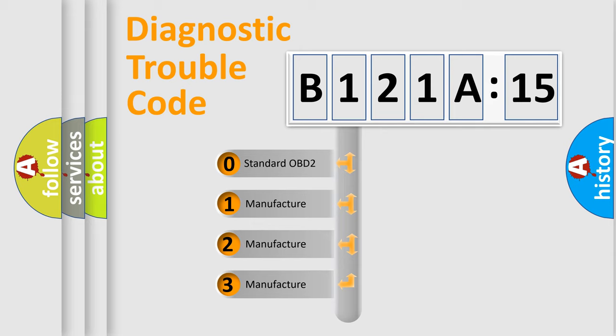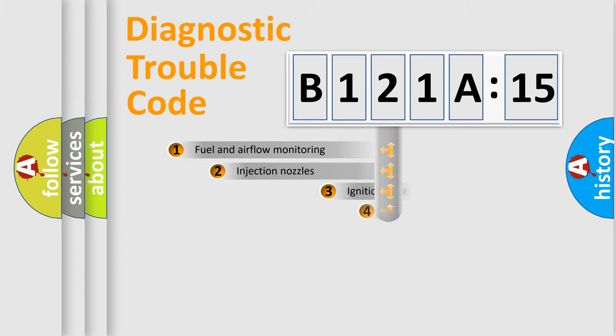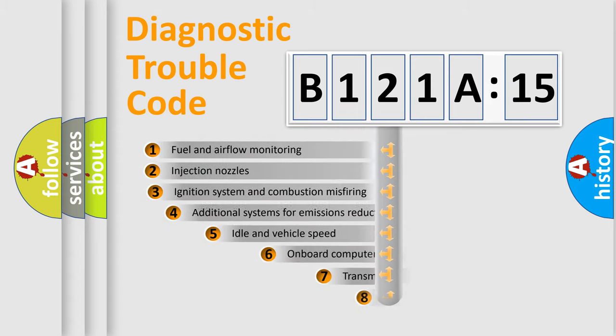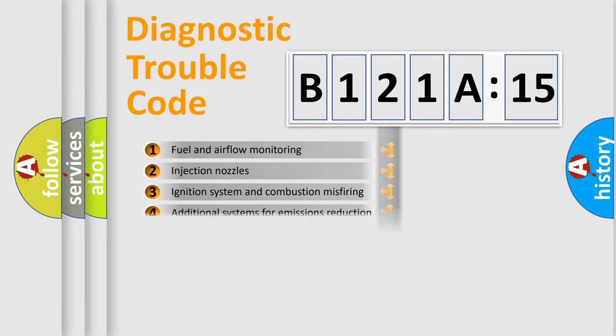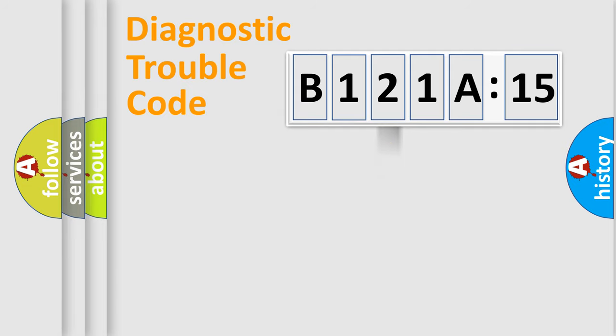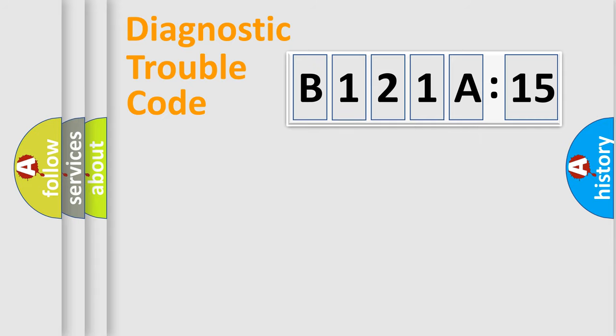If the second character is expressed as zero, it is a standardized error. In the case of numbers 1, 2, 3, it is a more specific expression of the car-specific error. The third character specifies a subset of errors. The distribution shown is valid only for the standardized DTC code. Only the last two characters define the specific fault of the group.